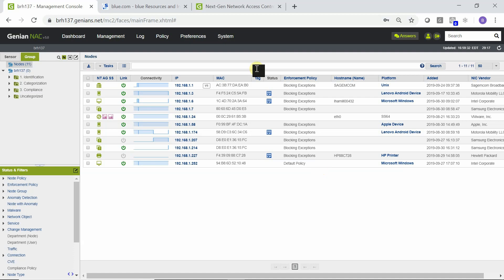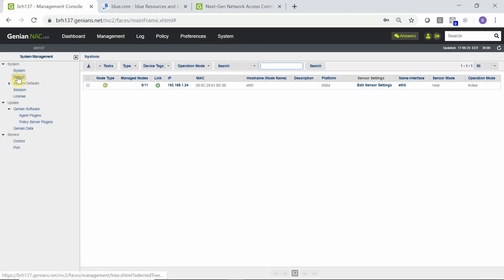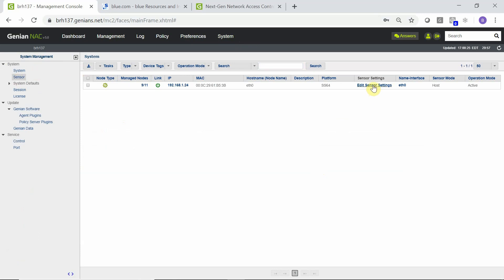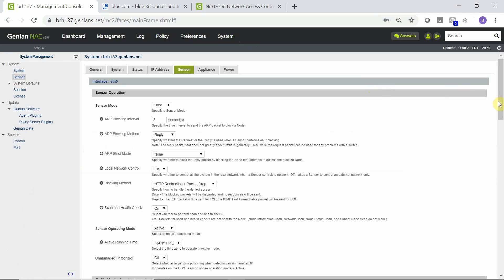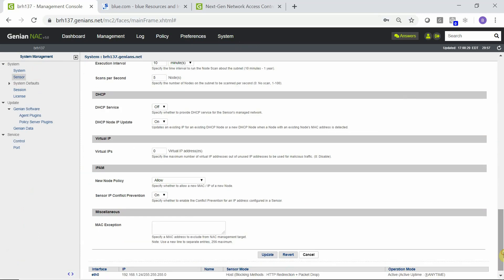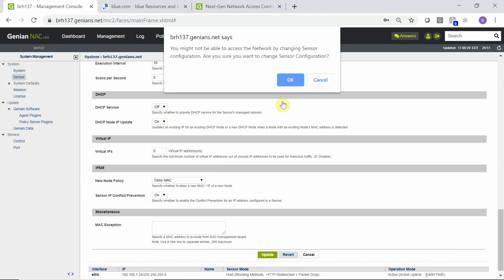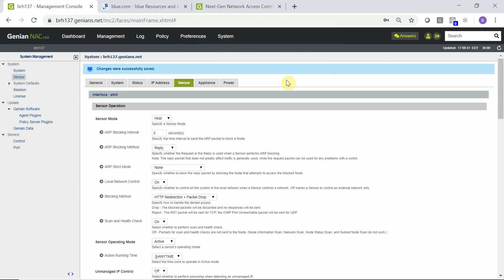To change the default status of the sensor from allow to deny for new nodes joining the network, we will go to system, sensor, edit sensor settings. And we will change the new node policy from allow to deny MAC and update. At this point, we've changed the default mode and new nodes joining the network will not be allowed network access unless explicitly permitted.